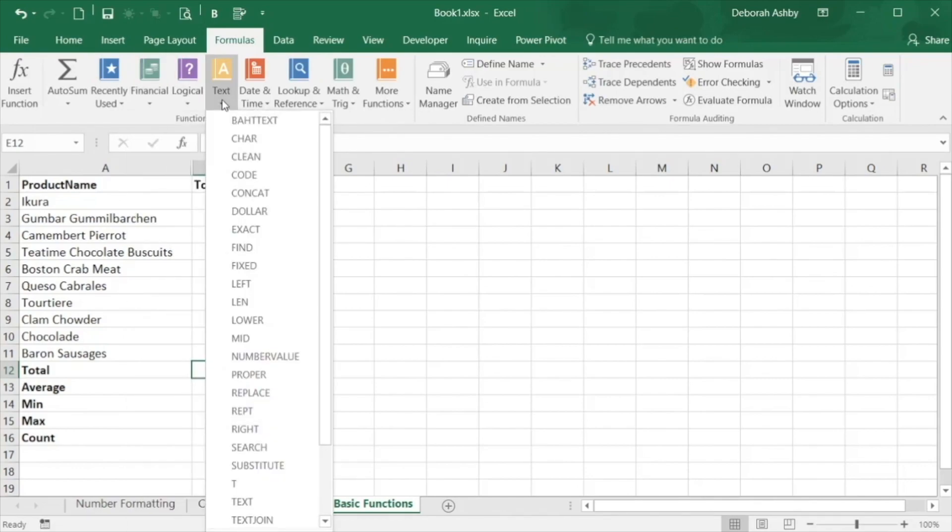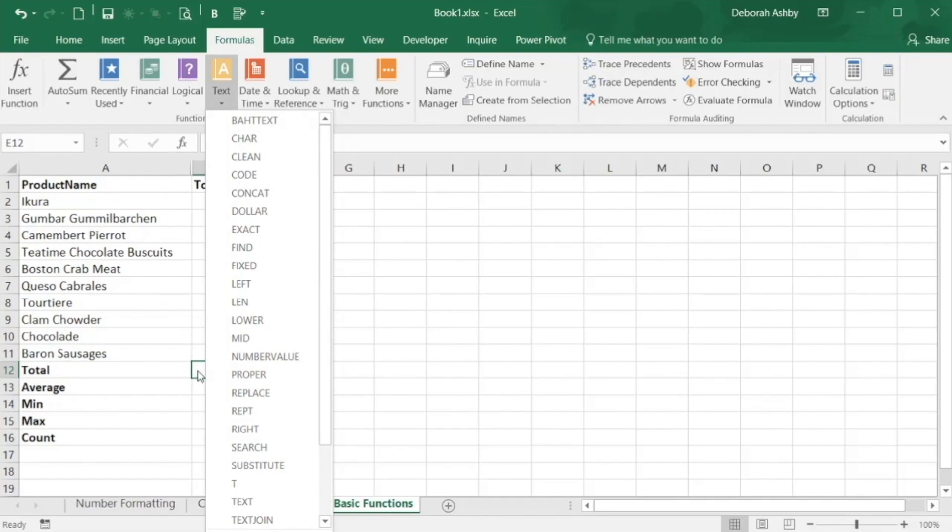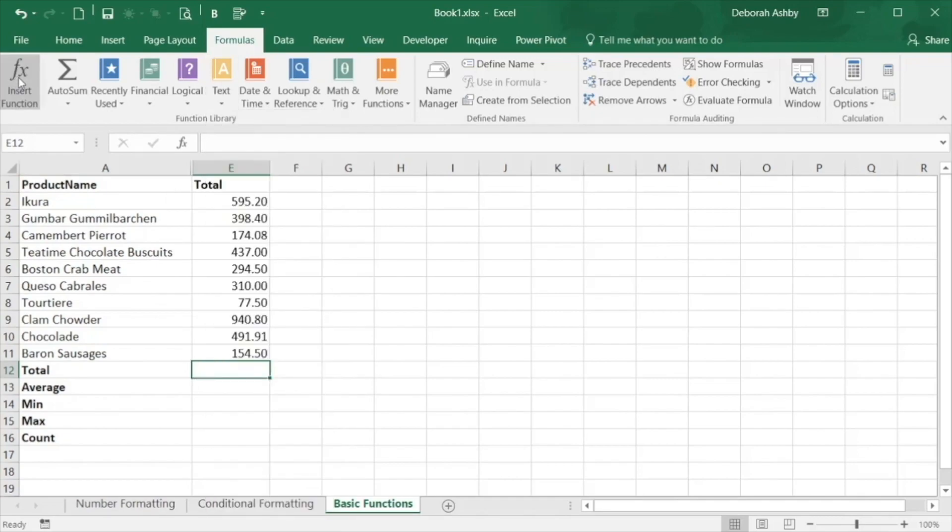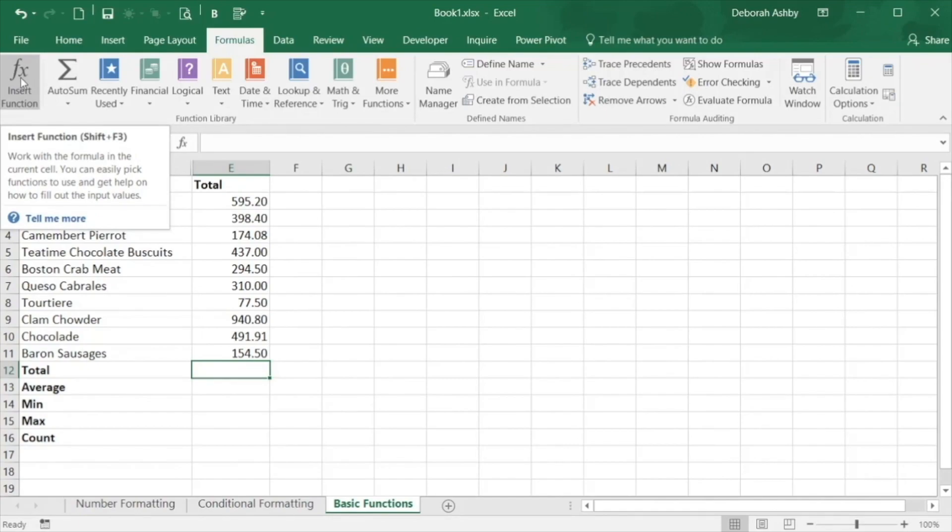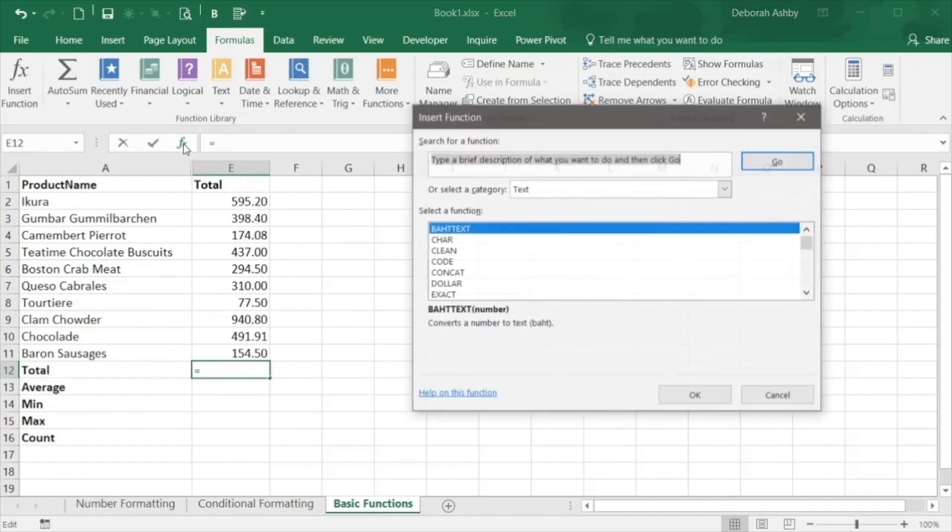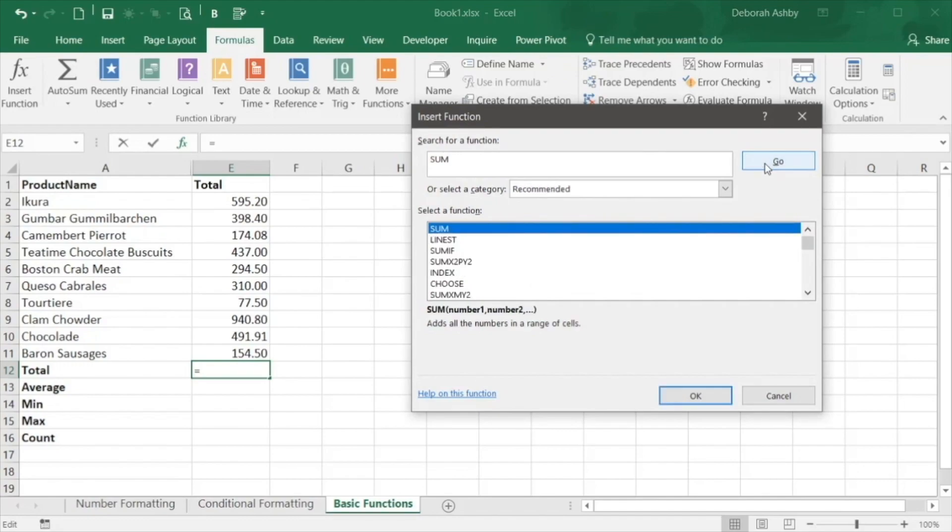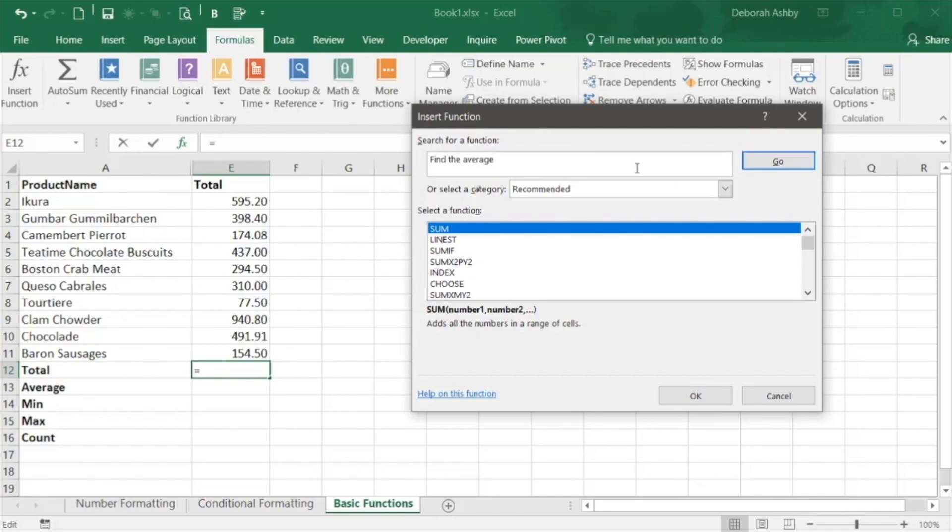If you aren't sure what you're looking for, you can jump into the functions dialog box and search for a function. Click on the insert function button and type in the name of the function, in this case sum, and click go and you'll see it's the first one in the list. If you aren't exactly sure what function you're looking for, you can type in a sentence describing what you want to do and Excel will display the functions that closest match your search criteria.